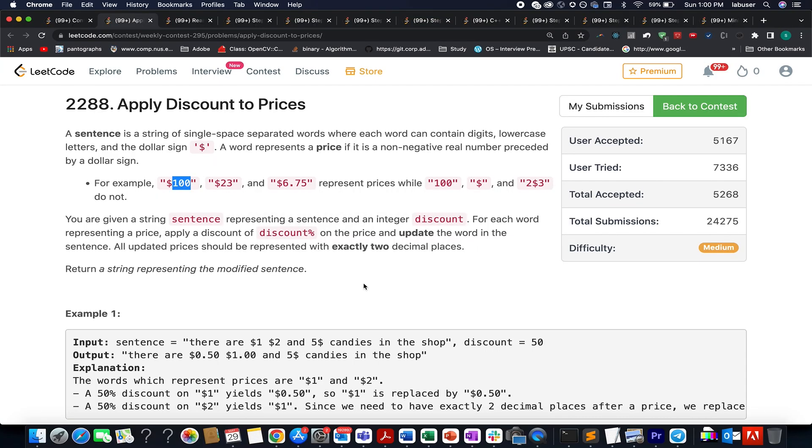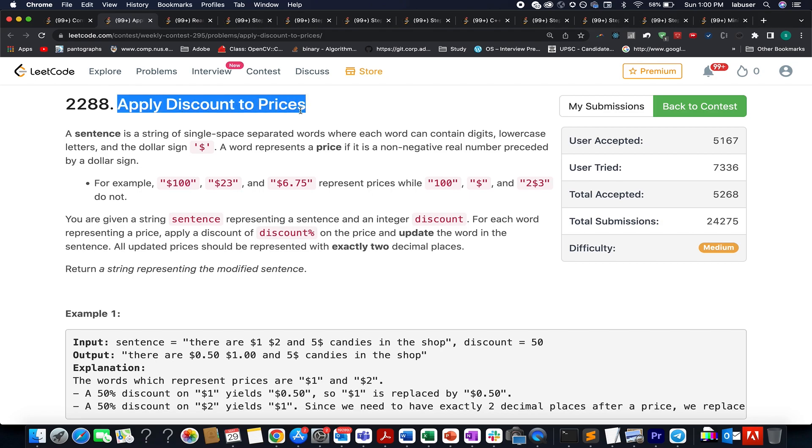Hello everyone, welcome to Coding Decoded. My name is Sanchet Rudeja. I'm working as Technical Lead SD4 at Adobe, and here I present Weekly Contest 295. This is the second question of the contest, which is Apply Discount to Prices.